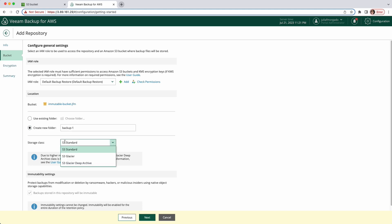Now here you can specify the storage class for the backup repository. I'm going to pick S3 standard, but you can choose S3 glacier and S3 glacier deep archive if you want to archive your backups for a longer period.